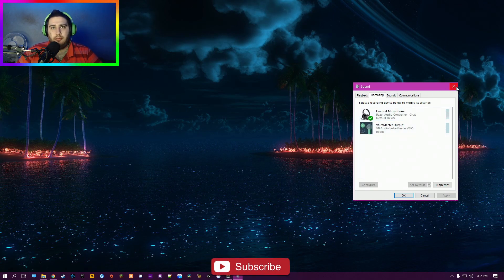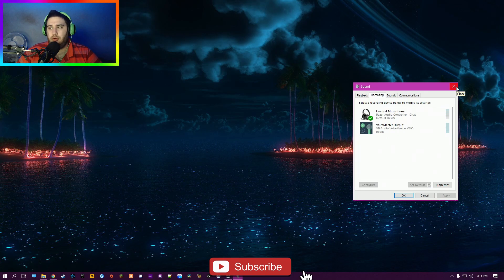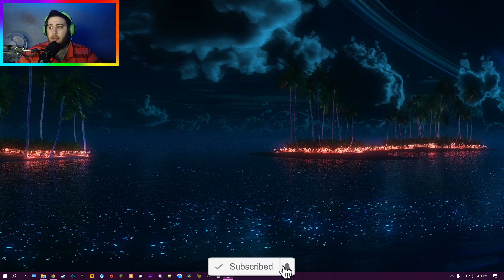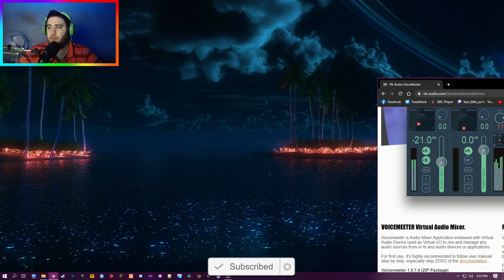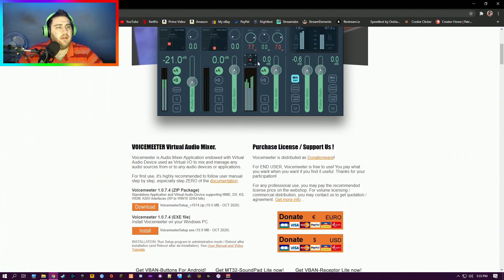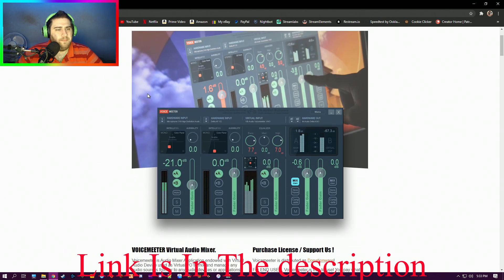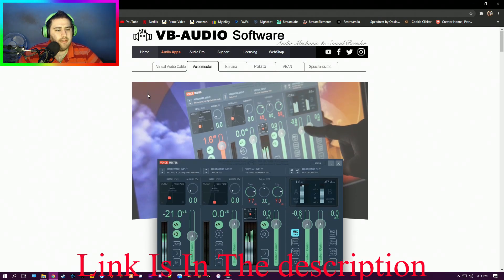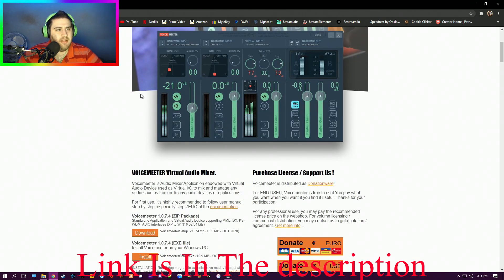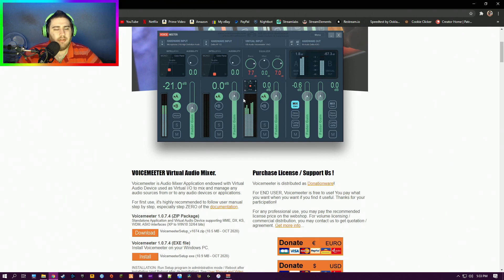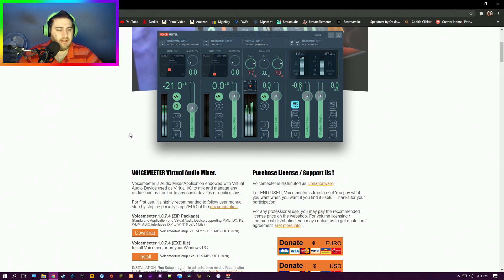So if your computer doesn't have that option, or you'd prefer a better method, then you can head over to vbaudio.com. This is a desktop mixer. I'll show you the app in a second. I already have it open.